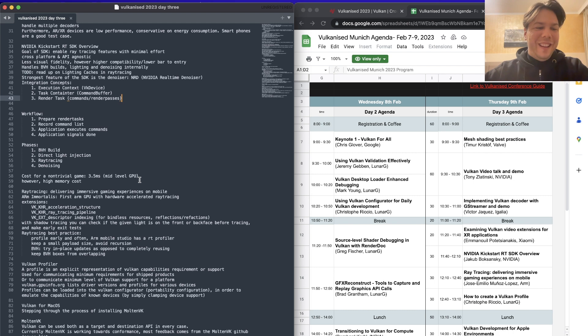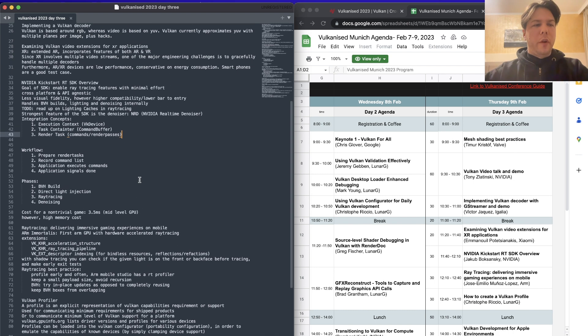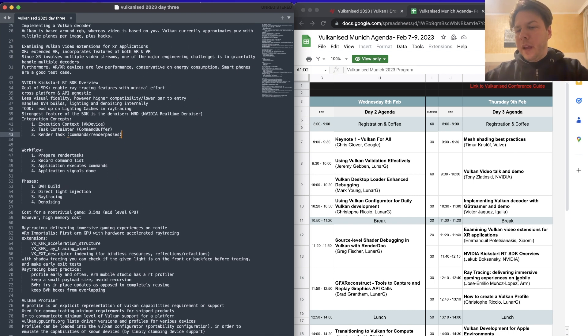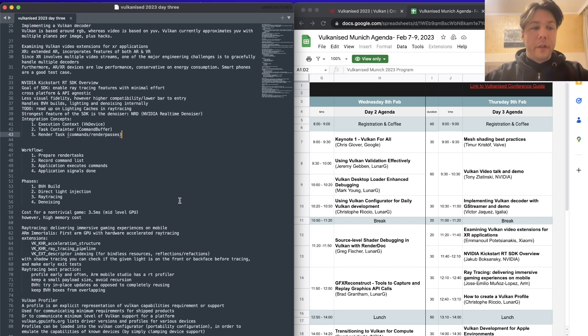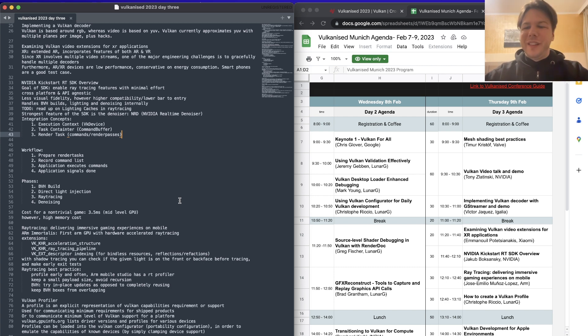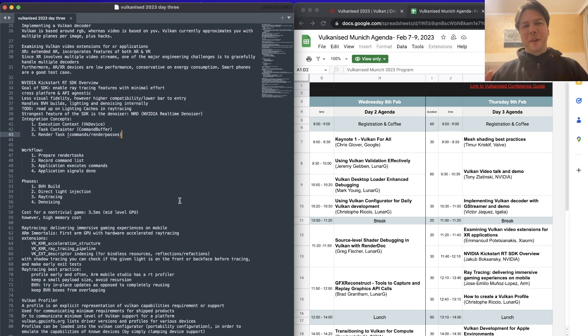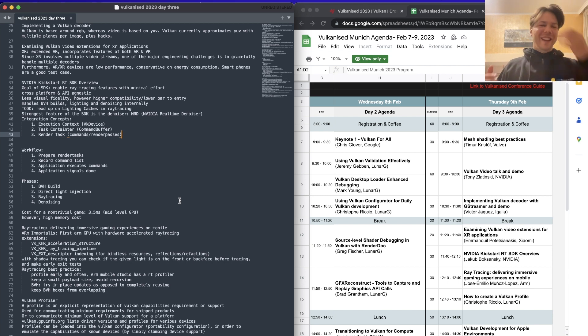And then we looked at the NVIDIA Kickstart RT SDK. I was actually really interested in this. I wasn't aware of this beforehand. Okay, Kickstart ray tracing, that's it. First point of feedback, too many letters.